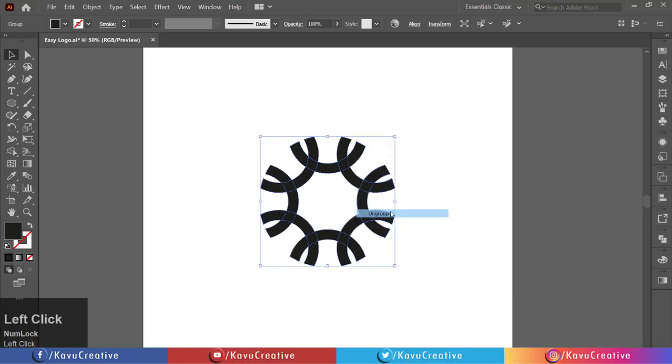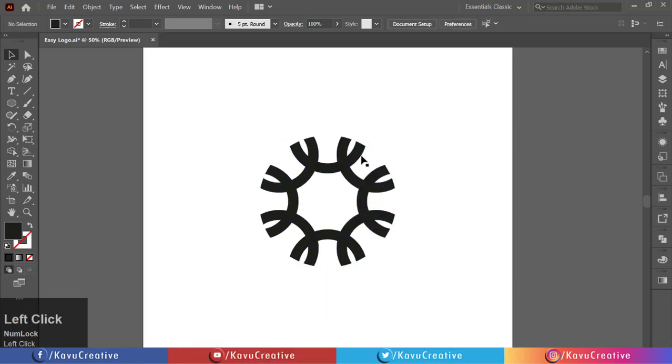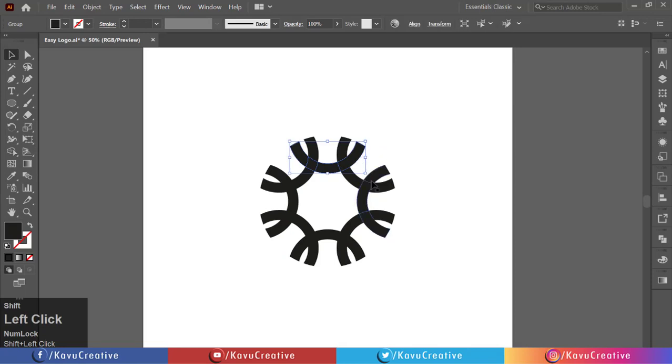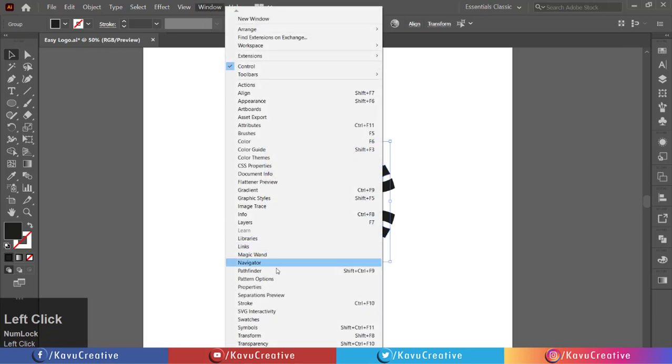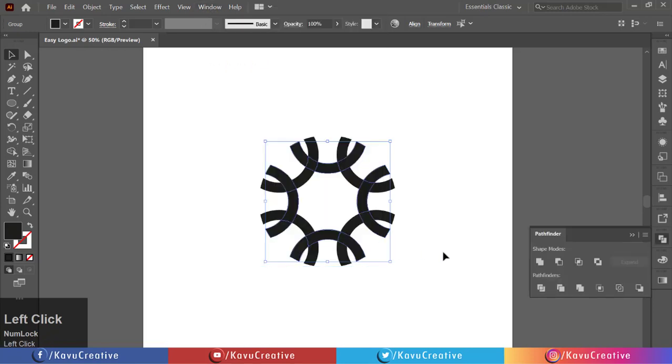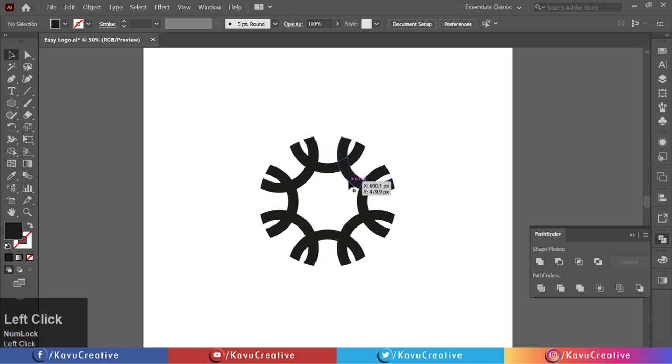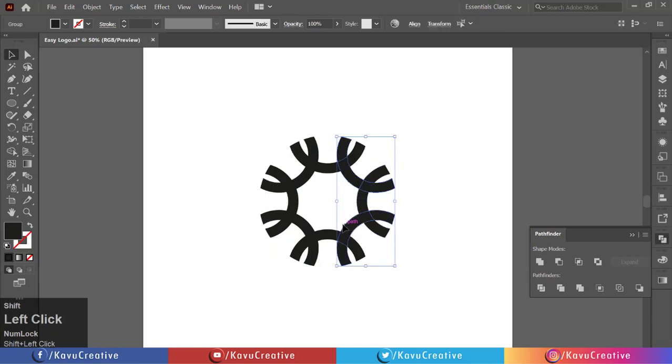Hold the shift key and select the alternative half shapes, then go to the windows menu, select pathfinder, and click on unite. Repeat the same process for the remaining shape.